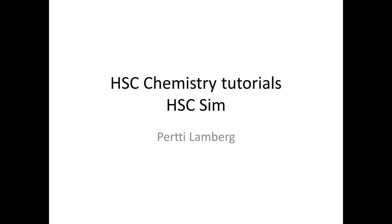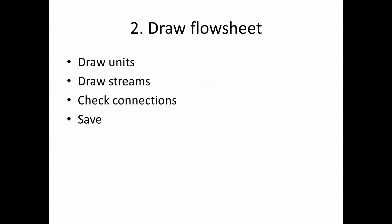HSC Chemistry Tutorials HSC Sim module. This tutorial is showing how to draw a flow sheet in HSC Sim. We first draw units, then we add streams. Third step is to check the connections and finally we save it to be used later for mass balancing or simulations.